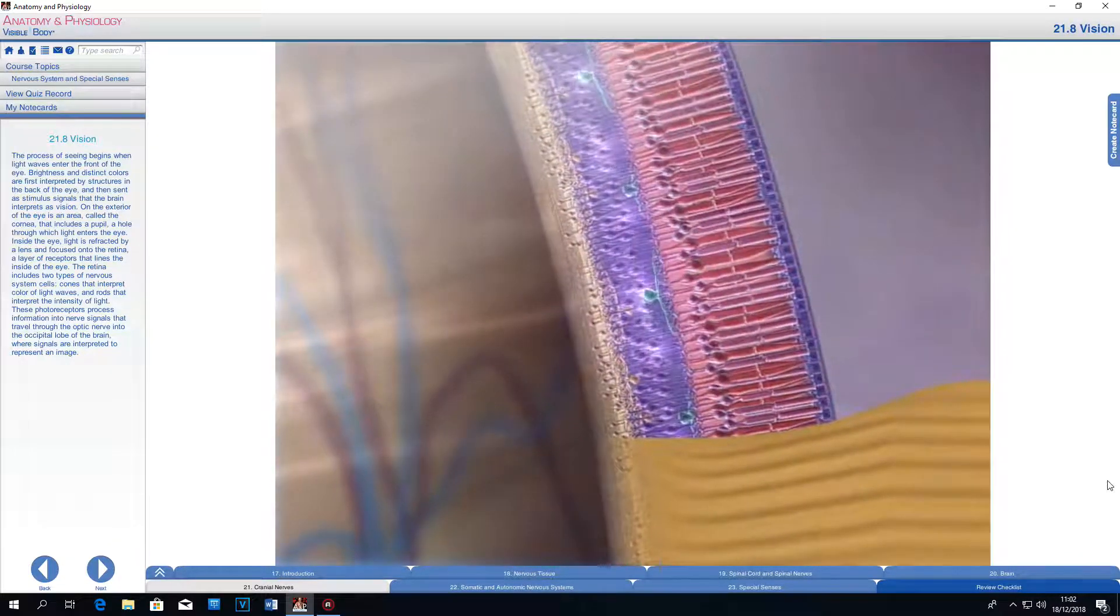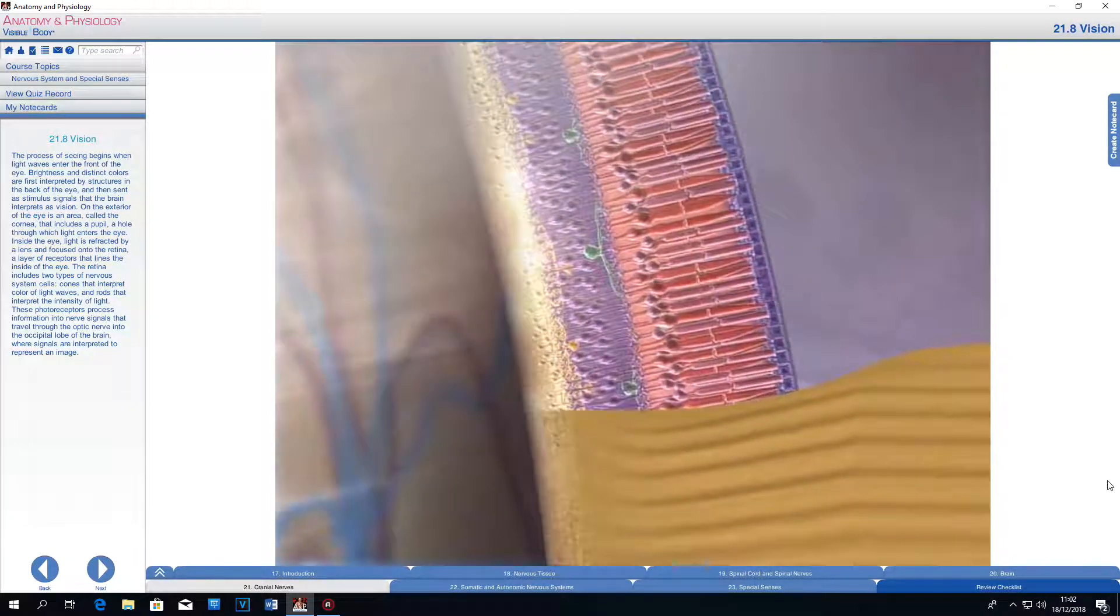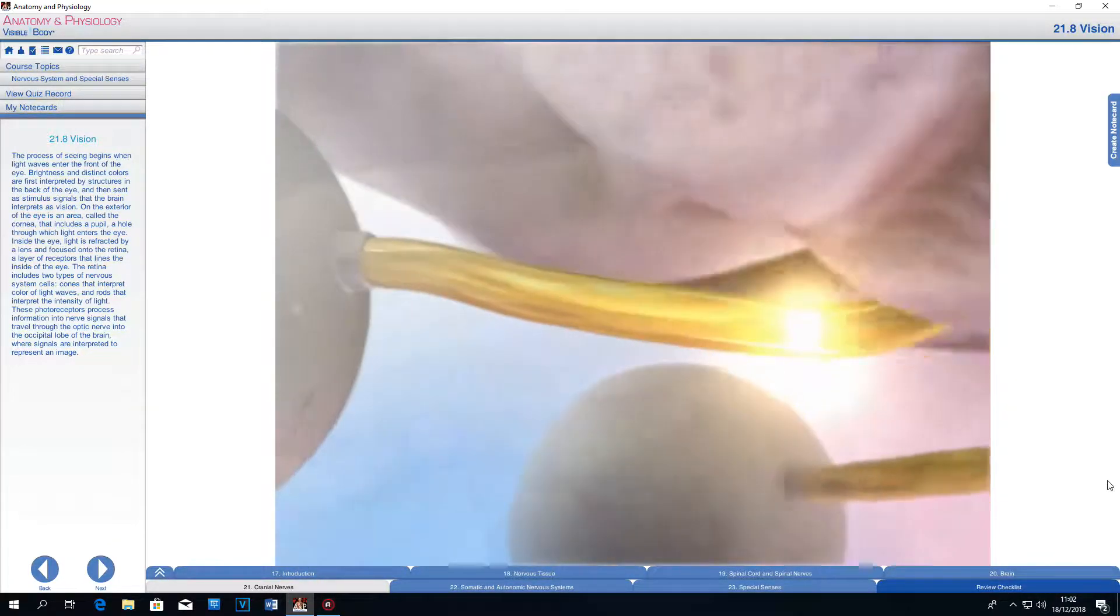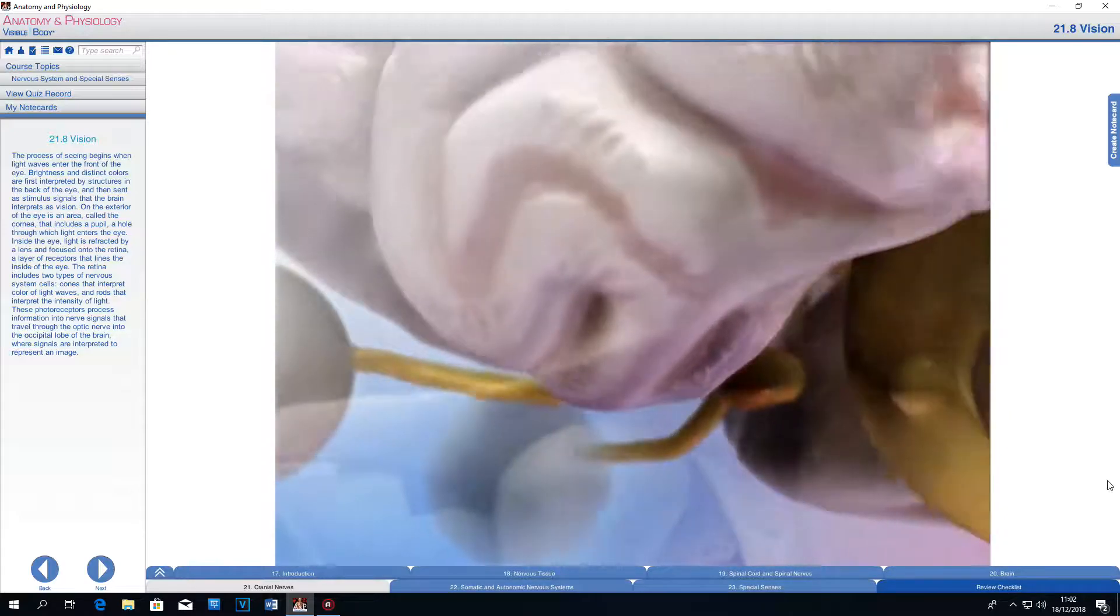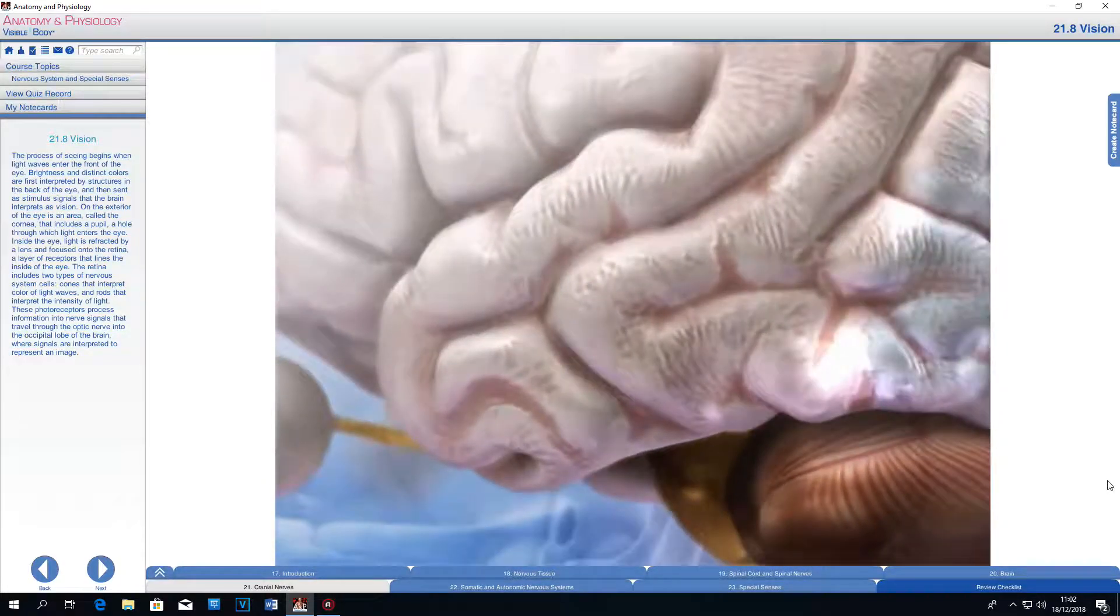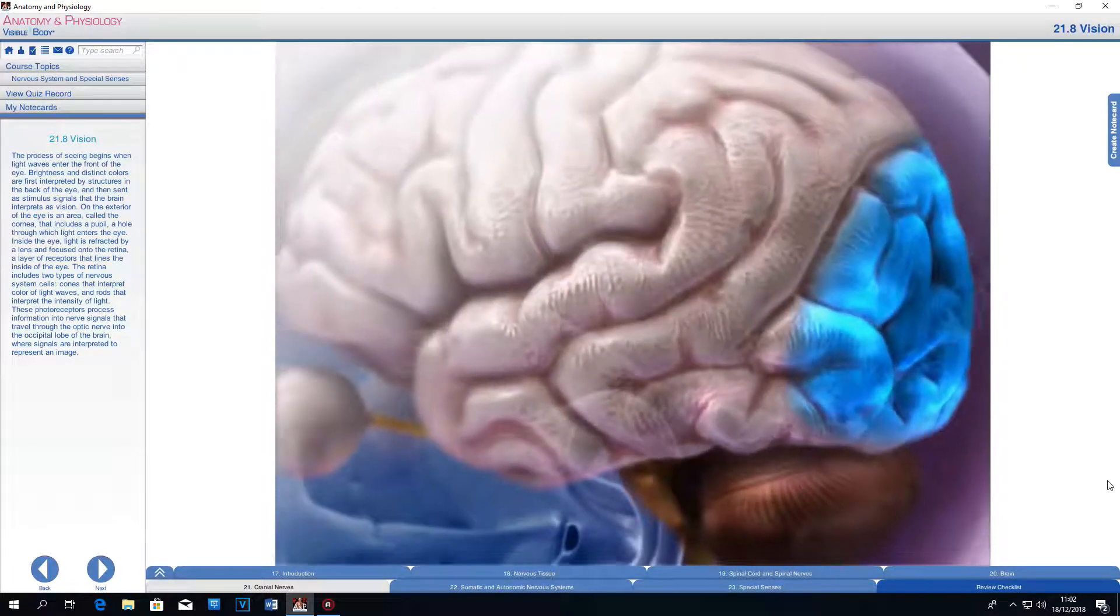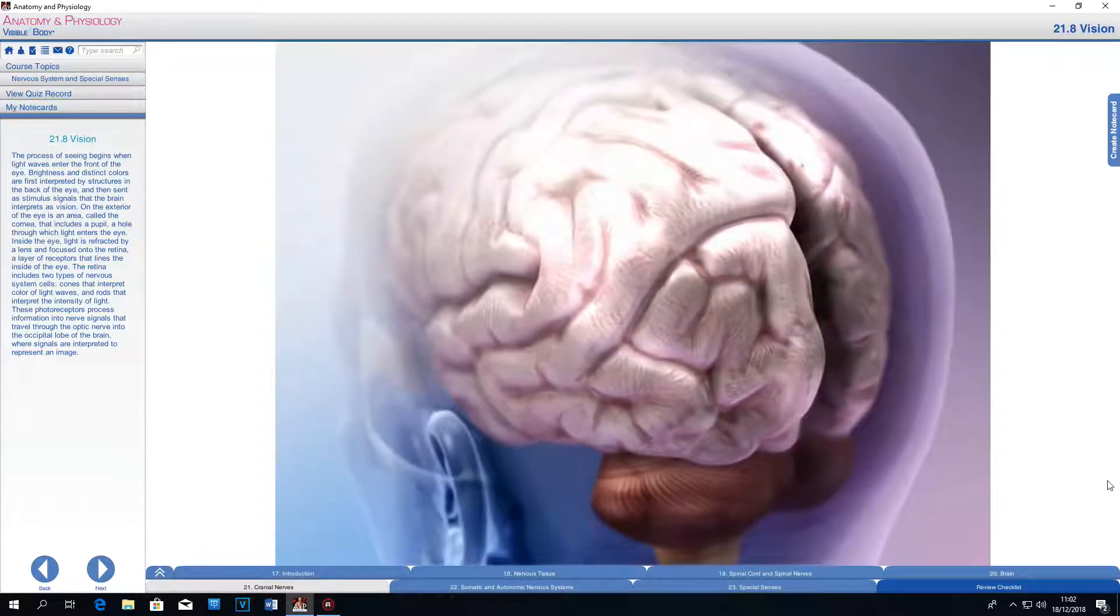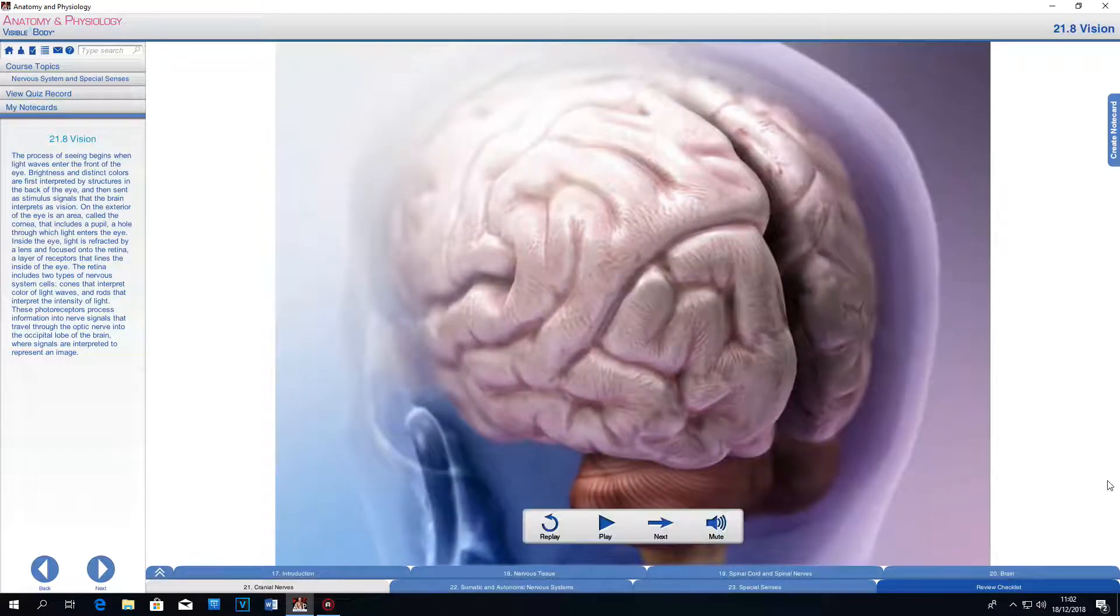These photoreceptors process information into nerve signals that travel through the optic nerve into the occipital lobe of the brain where signals are interpreted to represent an image.